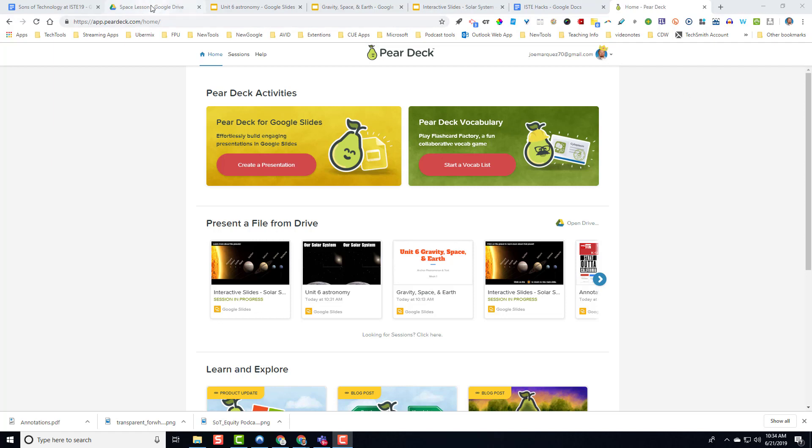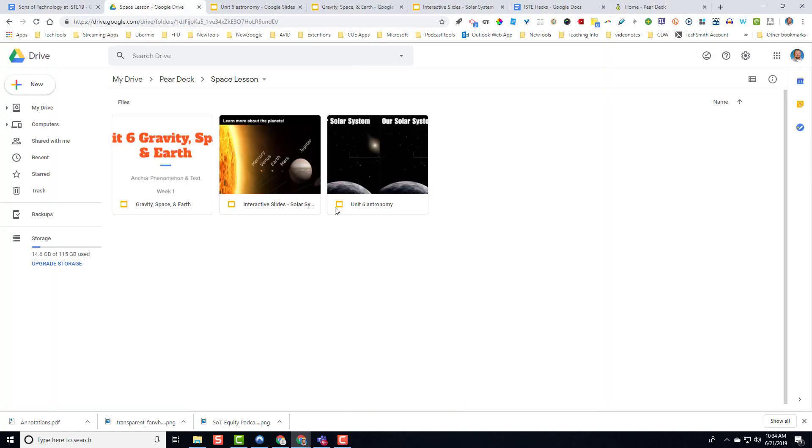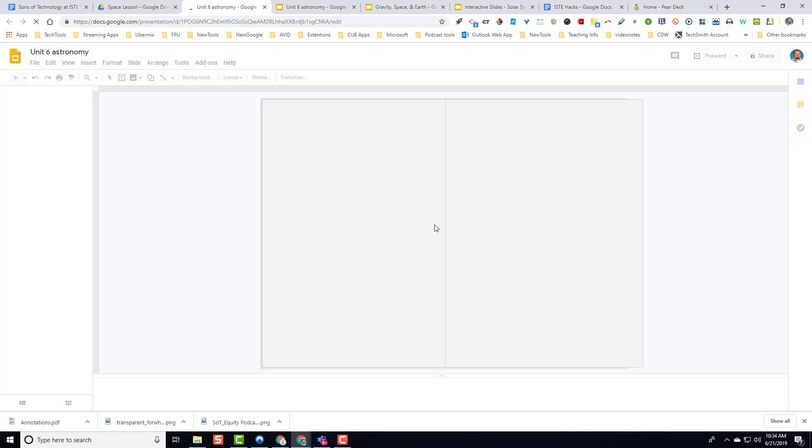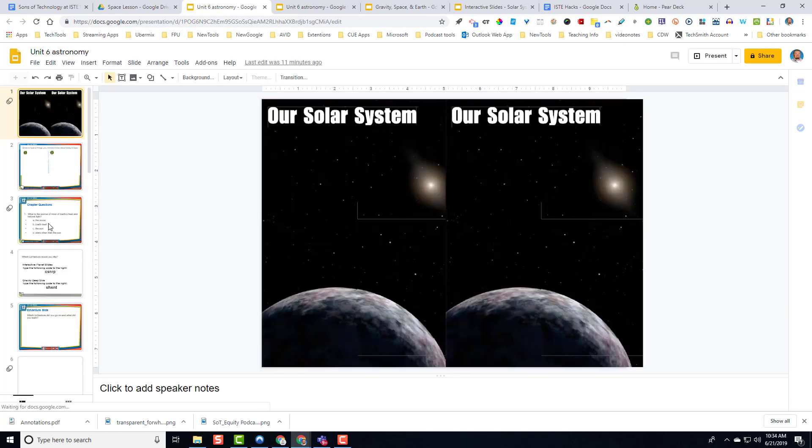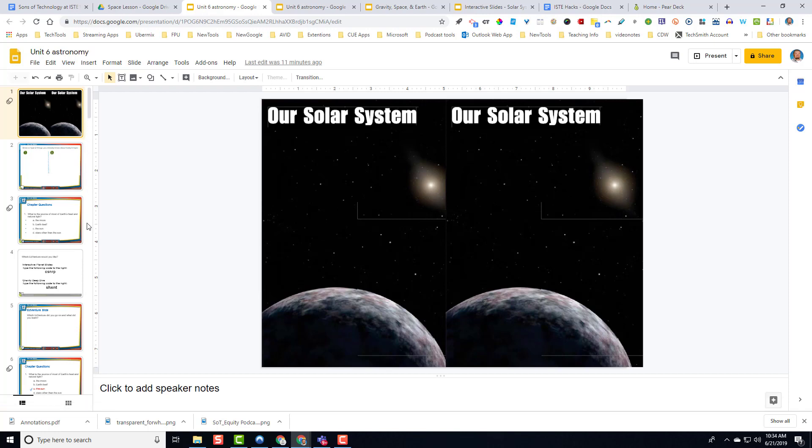So first thing is every lesson that I create, I create a folder for that lesson. So let's just call it a generic lesson, space lesson. And you have your full-on lesson right here.